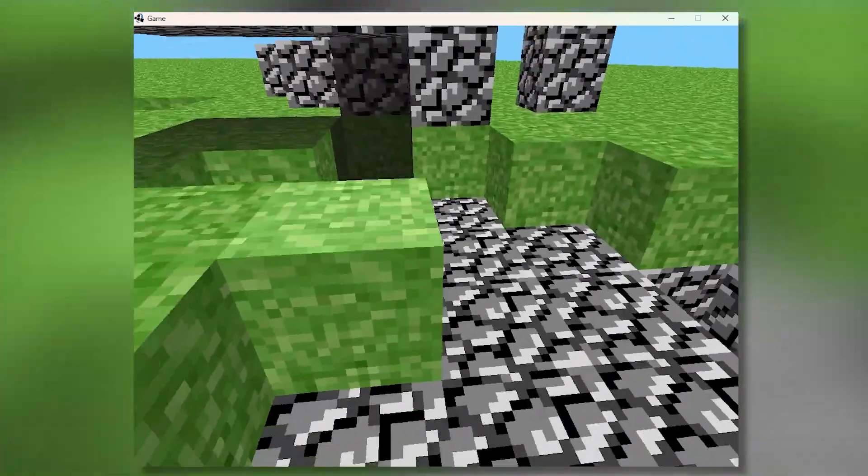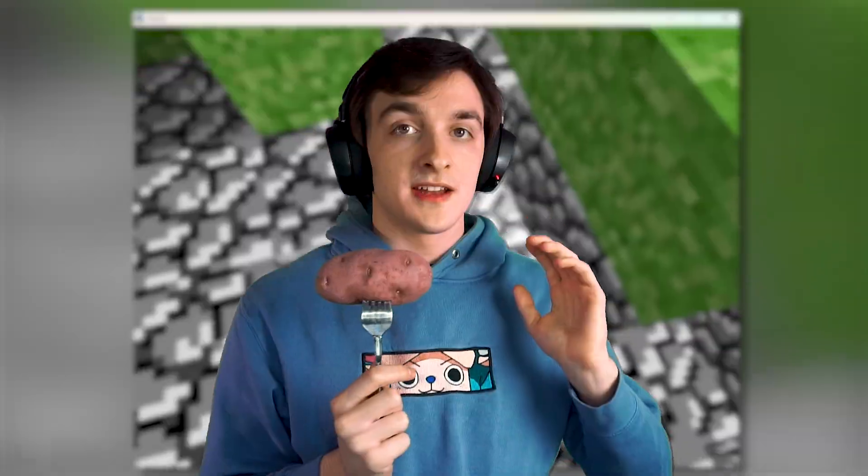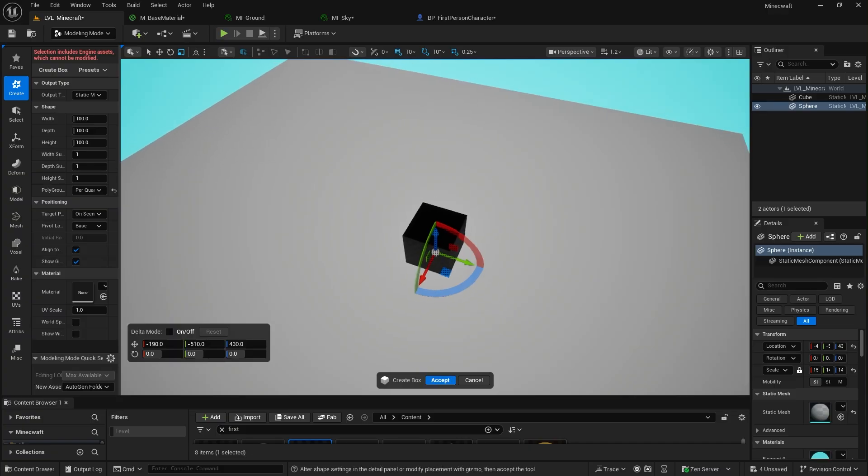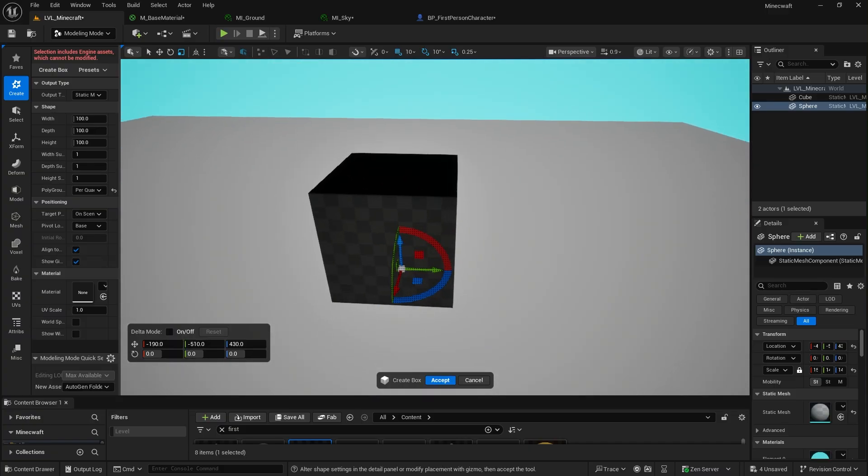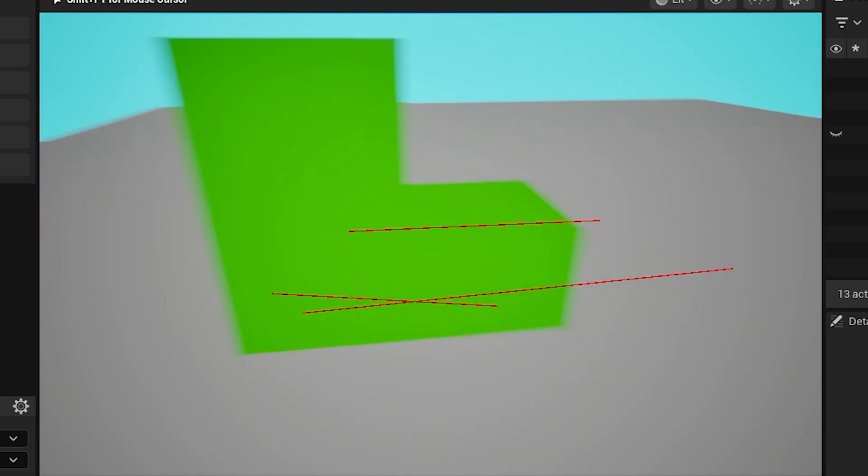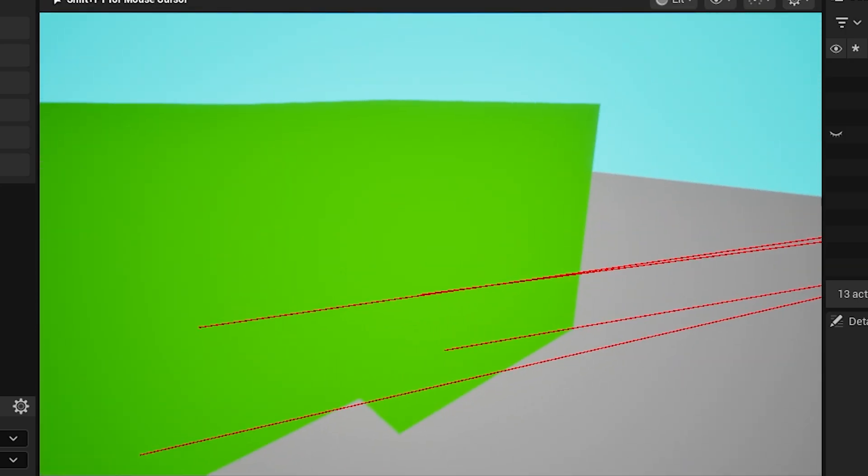This meant I needed to know what block I was looking at and snap a new block to a grid whenever I placed one. I did this with a line trace straight in front of the character's head, that way we could see if they're looking at anything and if we're close enough to interact with that block. Then I needed an actual block to spawn, so I made a 1x1 cube and got it placing down whenever we hit right click.